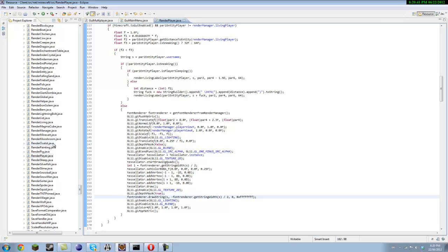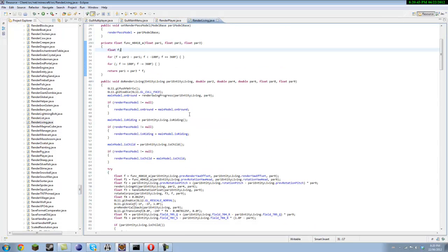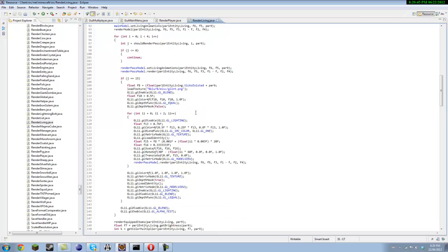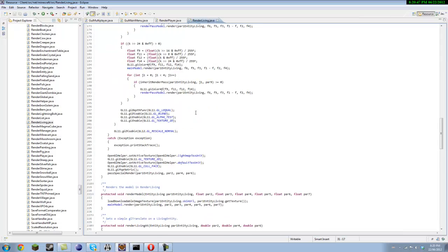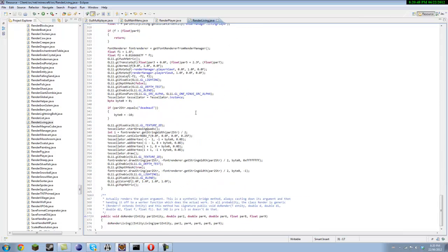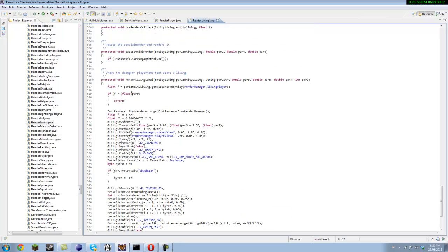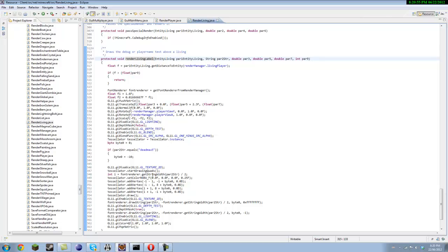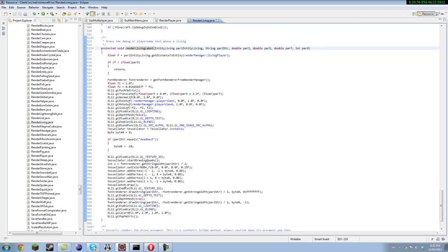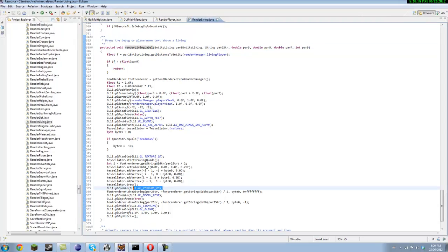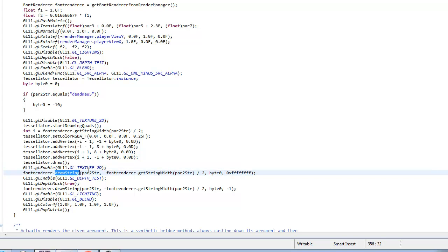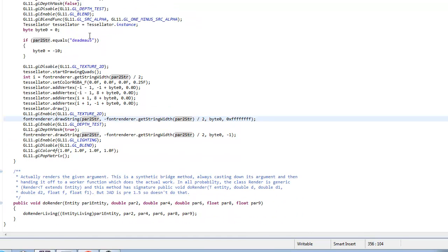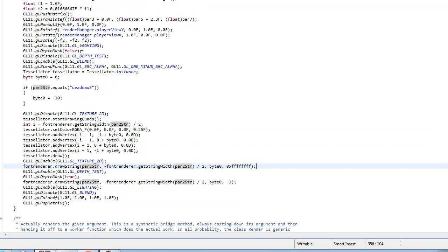And then you wanna go into render living, and you can change these color codes if you want it. Come down here to render living label, and then it should say GL11.GL enable GL11.GL texture 2D. And then this draw string with the color code, you wanna do the same thing. And that's how you make it so you can see people's name through blocks.